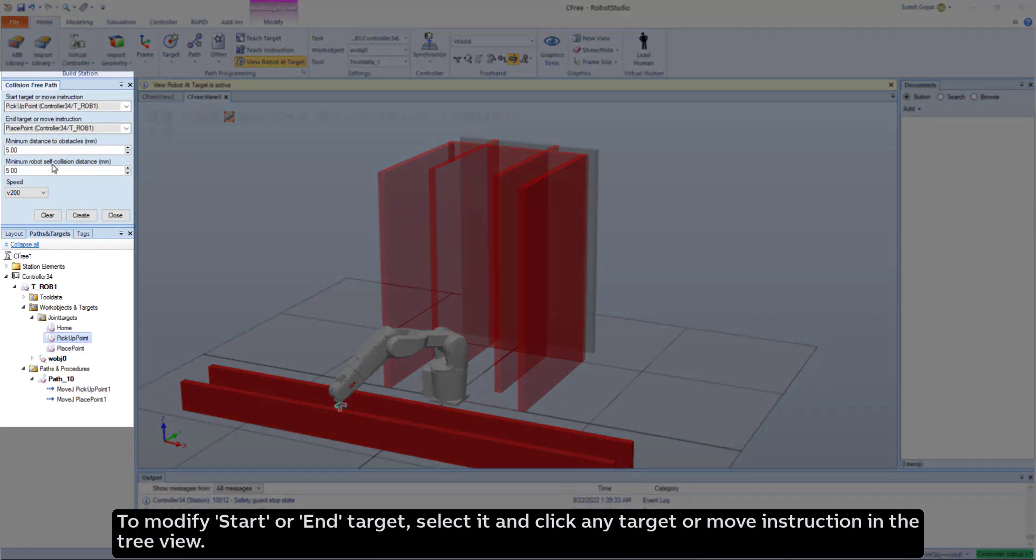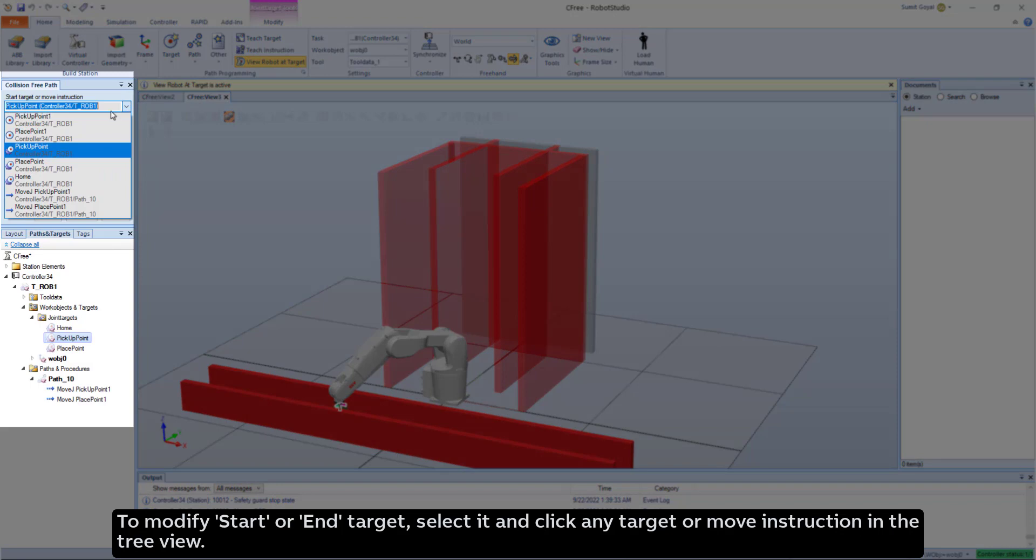To modify start or end target, select it and click any target or move instruction in the tree view.